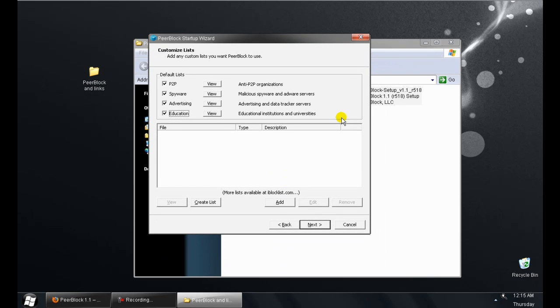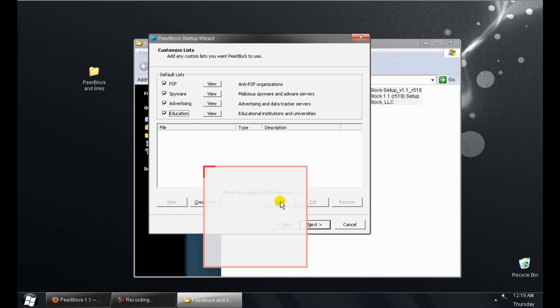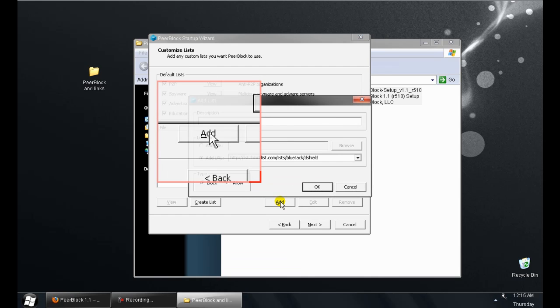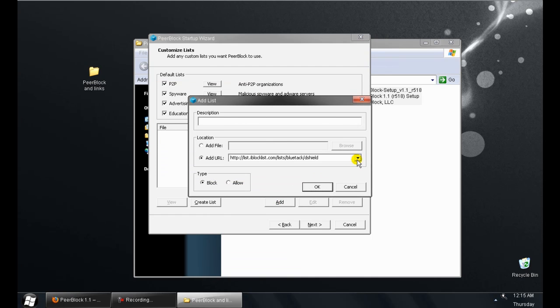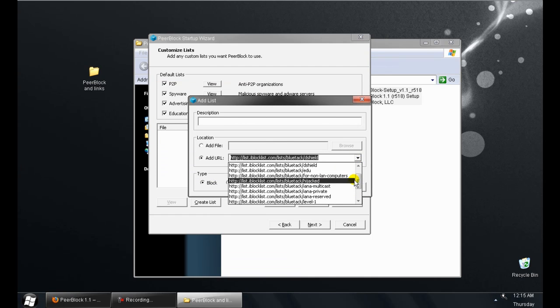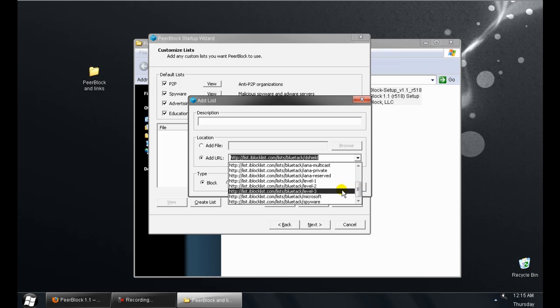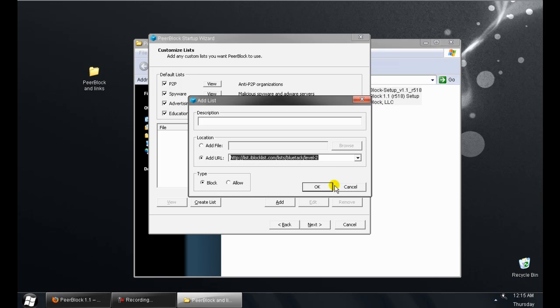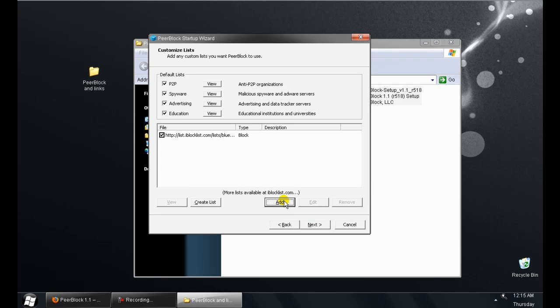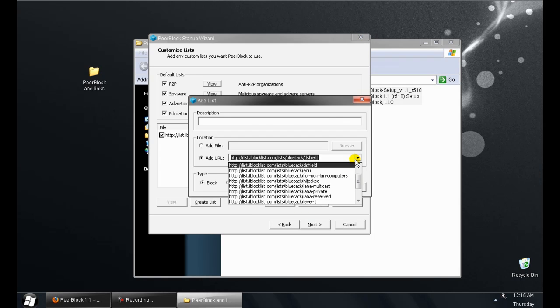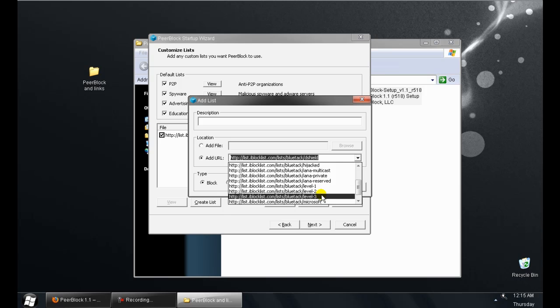Now PeerBlock 1.1, just like the last version, you can hit add. It'll be a drop box with a bunch of preloaded lists. Add level 2 and level 3.